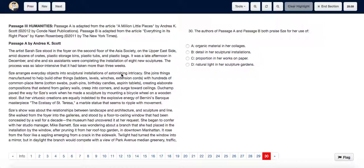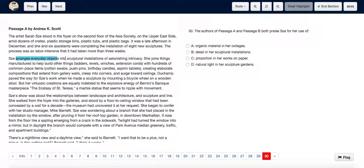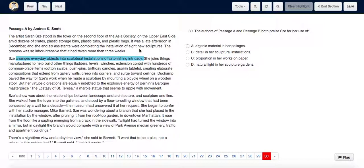Now as we read the second paragraph of passage A, she arranges everyday objects in sculptural installations of astonishing intricacy. By intricacy over here they mean details.